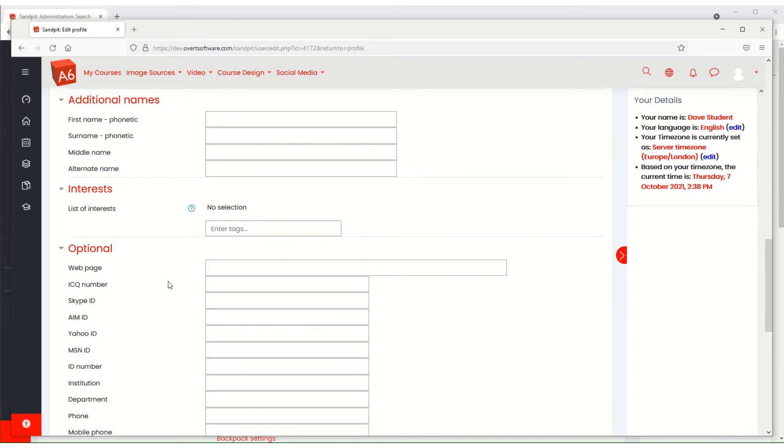Now from a GDPR perspective, we should only be storing the data that we need. We shouldn't be storing data that we don't need of an individual. So in my opinion, if we don't need this data, we should be removing it.